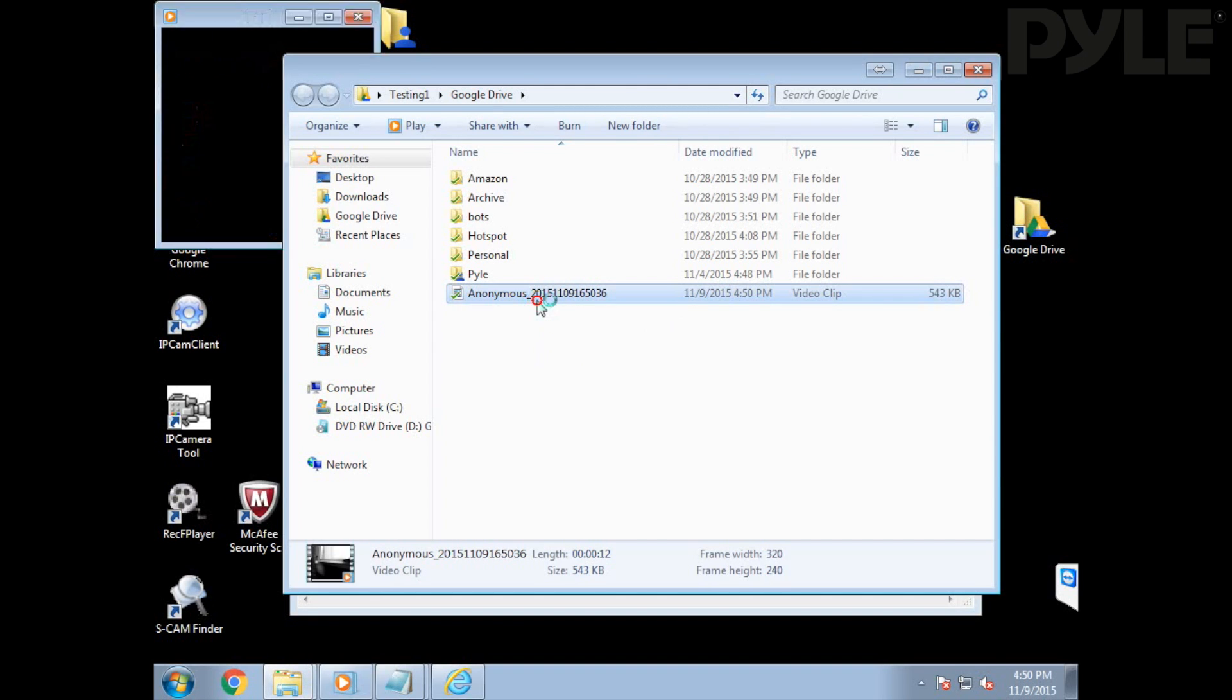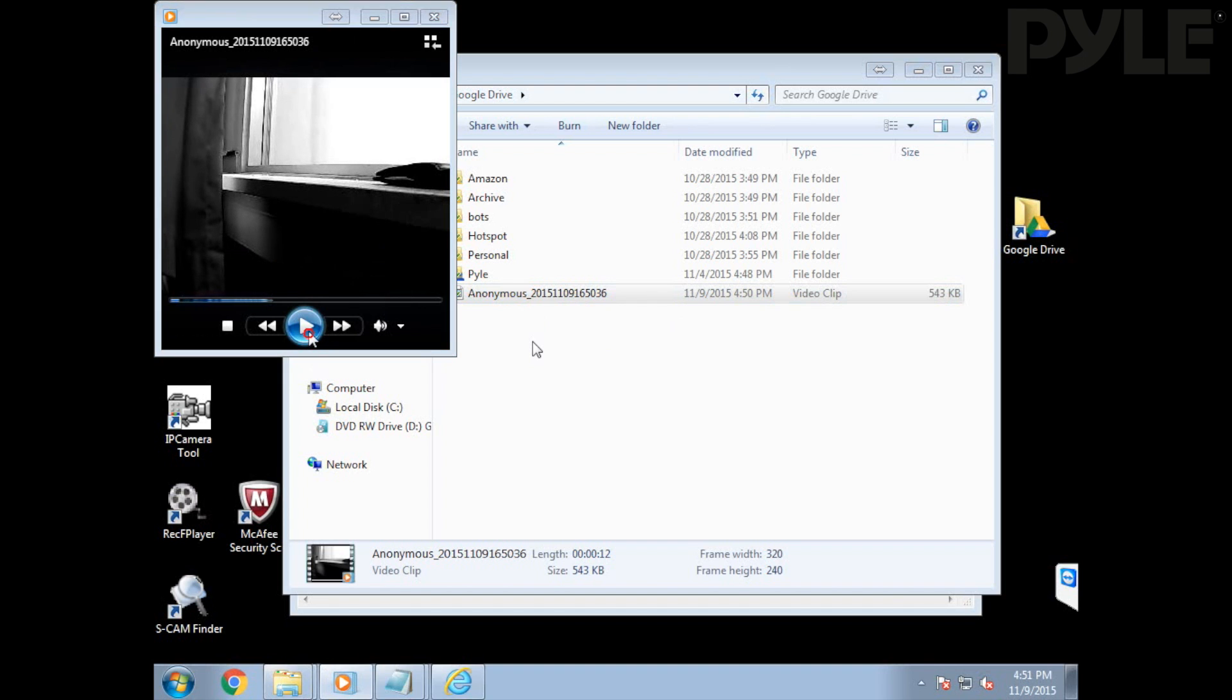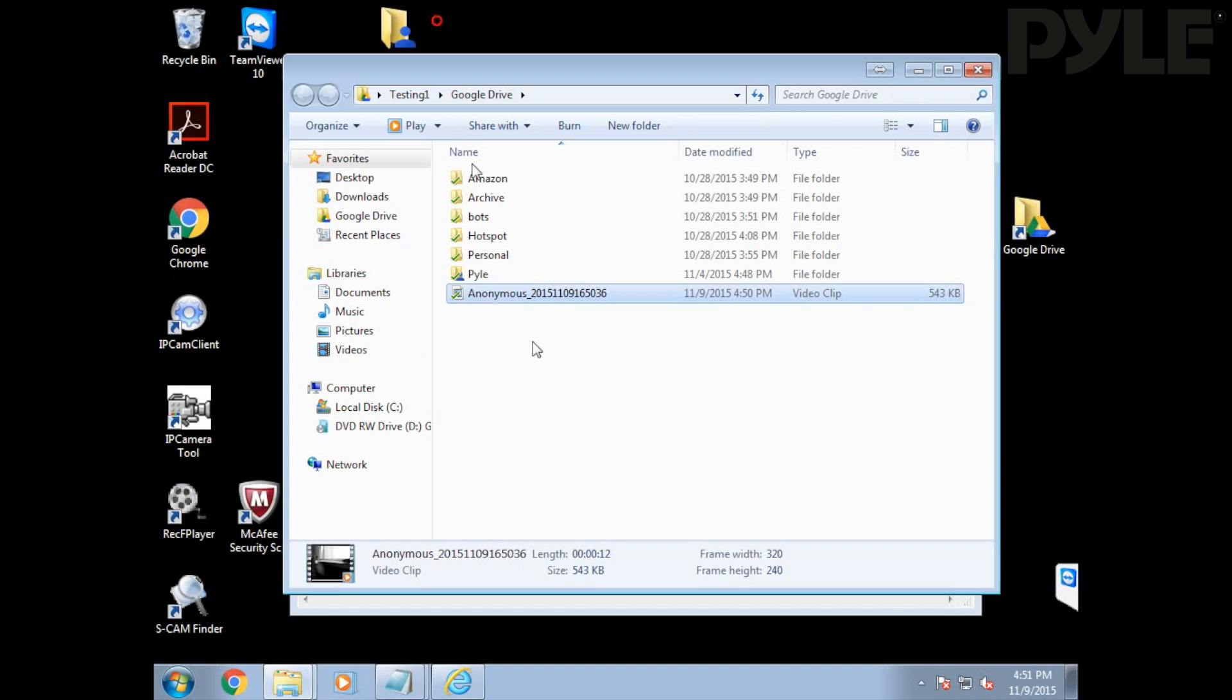Now this is only going to work while the camera web UI is pulled up. You will have to be running the web UI for the recording to work.